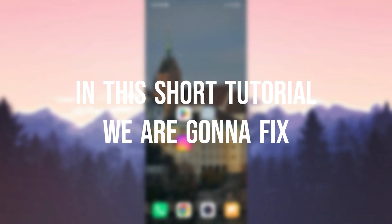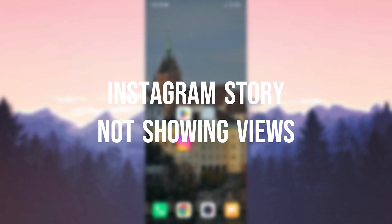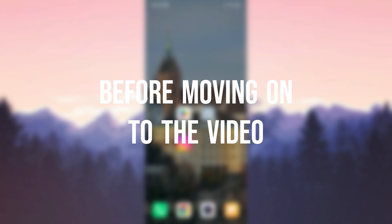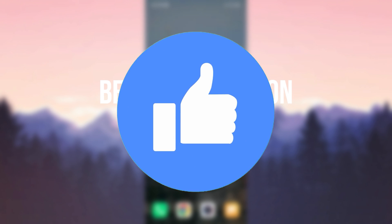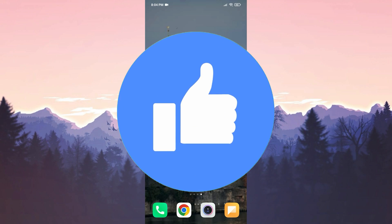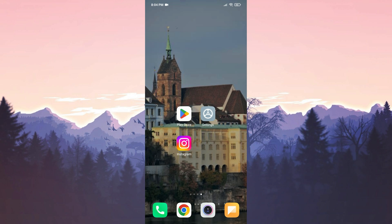In this short tutorial we're going to fix Instagram story not showing views problem. Before moving on to the video, don't forget to leave a like. I recommend watching the video once before trying solutions.